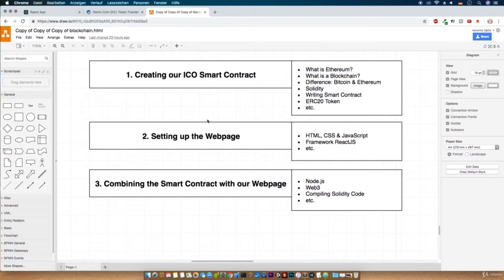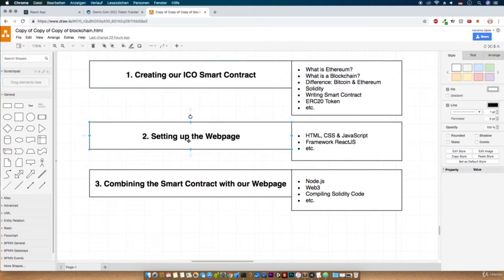We will cover a lot of stuff here. Therefore I structured this project into three major lectures. In the first lecture we will create the ICO smart contract and the ERC20 token. We will learn what Ethereum is, how a blockchain works, how to write your own smart contract with Solidity, etc.